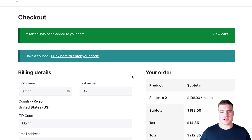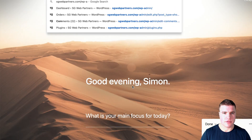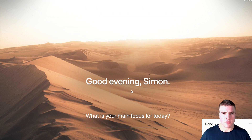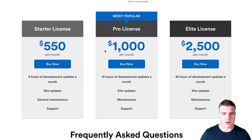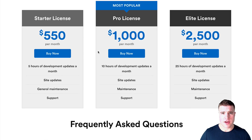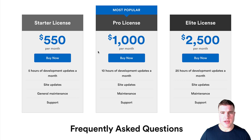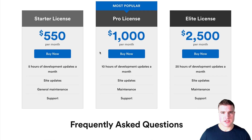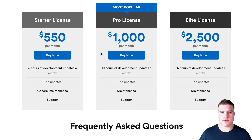We bill all of our clients monthly or yearly, but we bill them all through WooCommerce Subscriptions. Here's an example of a pricing table that we use — we just make it easy for people who've built a site with us to sign up for a maintenance plan. Obviously these prices are just an example, but you can take this really anywhere.